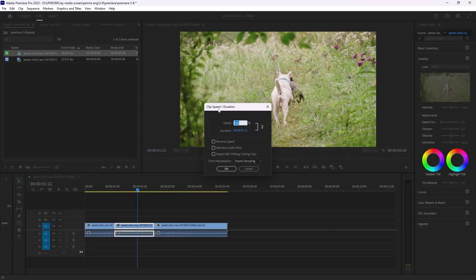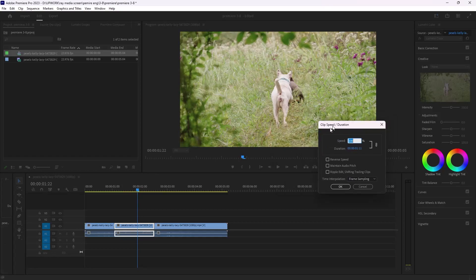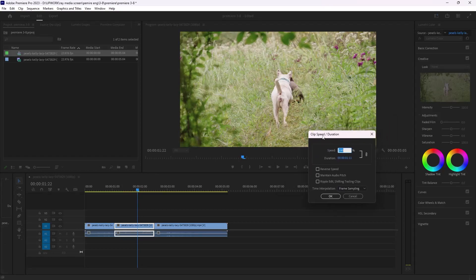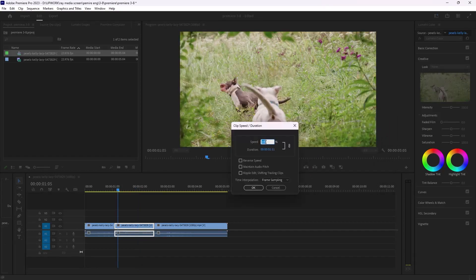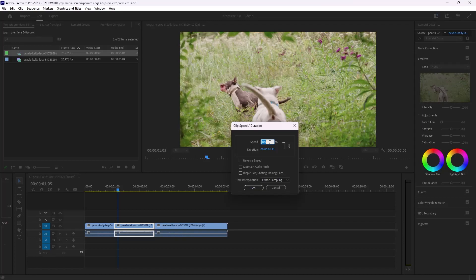I can change the speed under 100, as 100 is the normal speed, so I can make something like 40. And make sure you check this ripple edit so when your video stretches, it will keep the other videos without cutting.